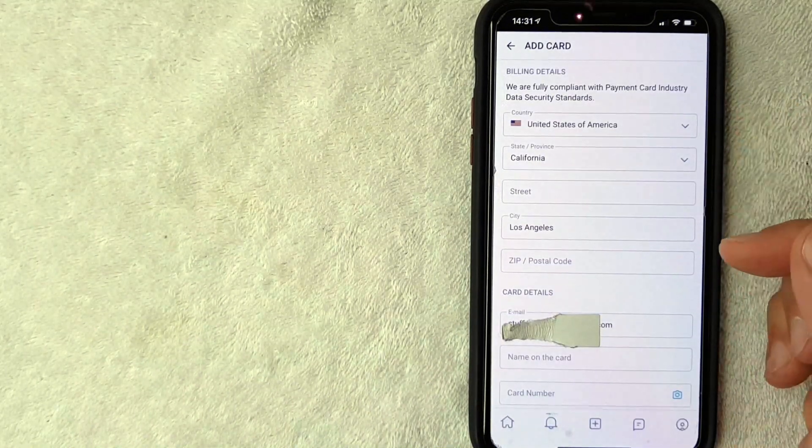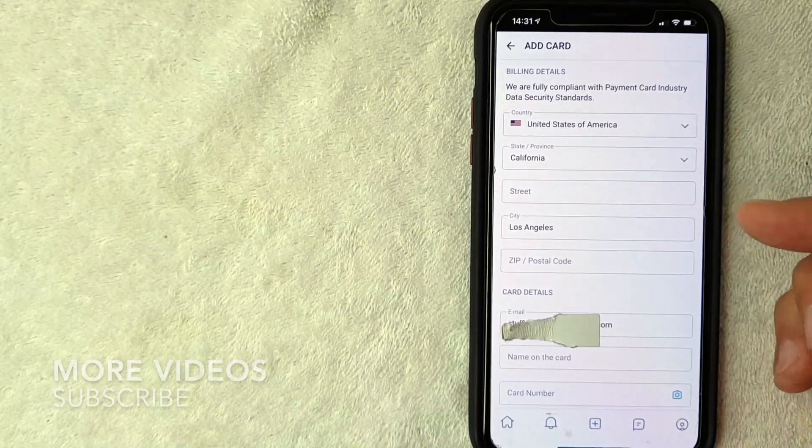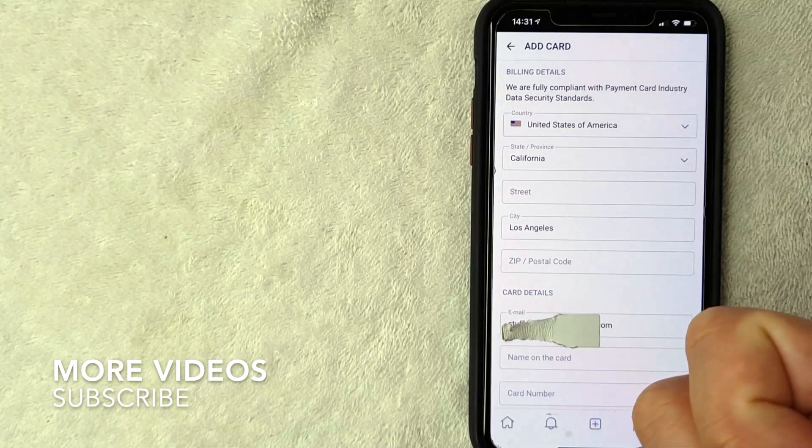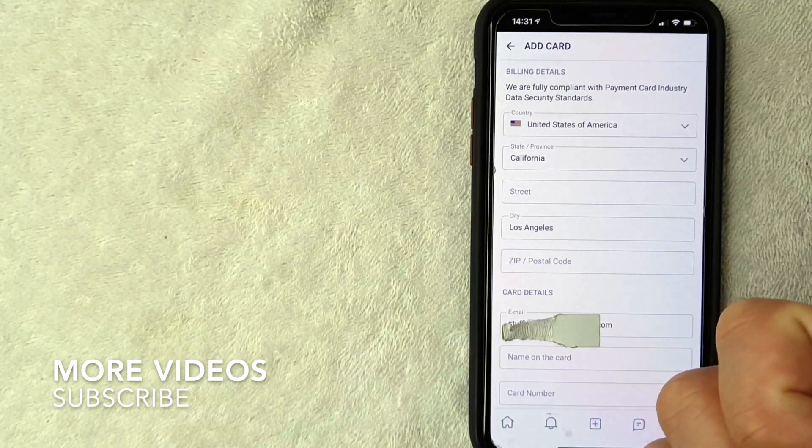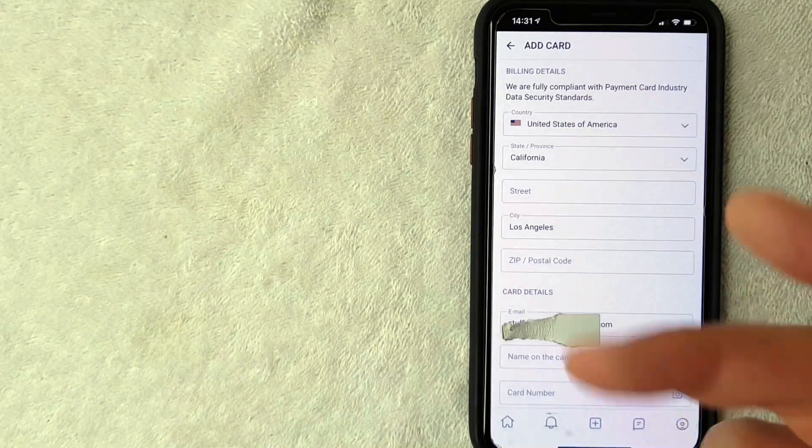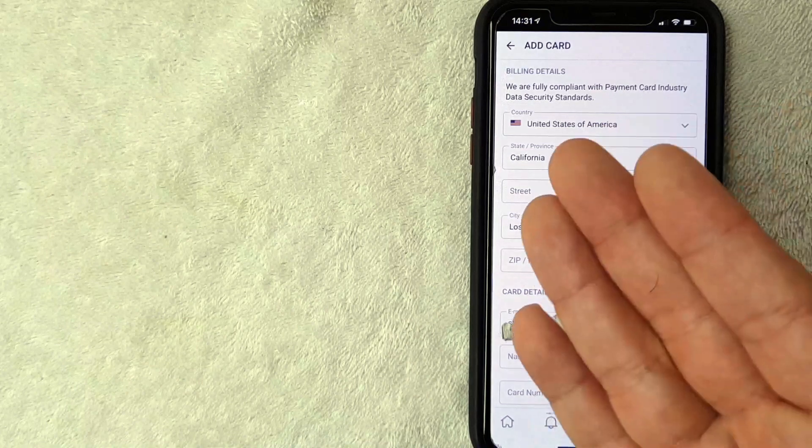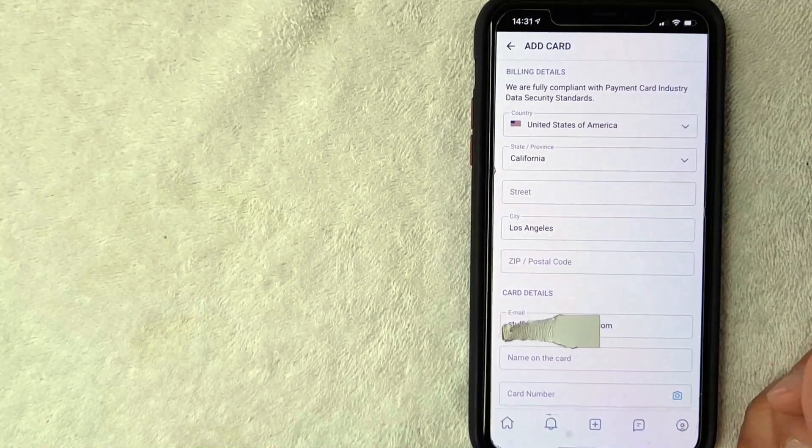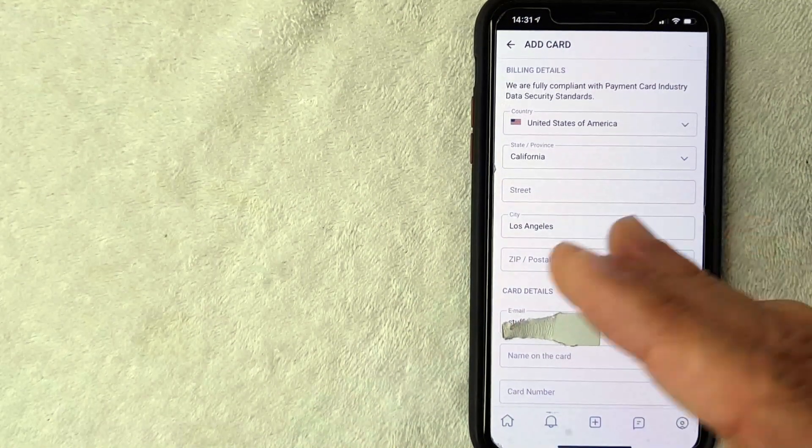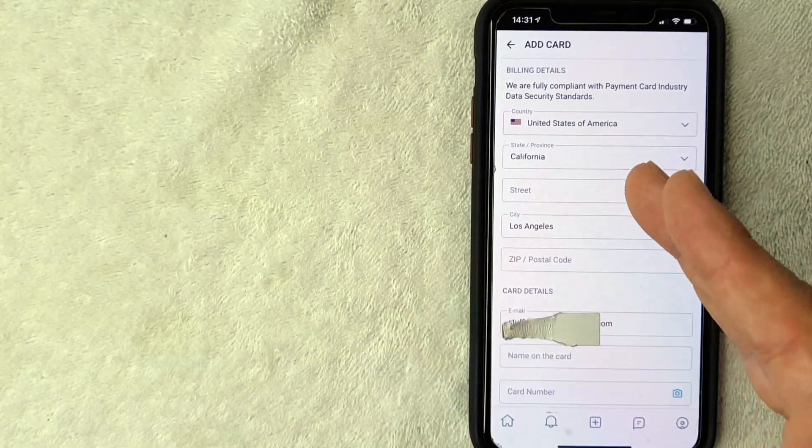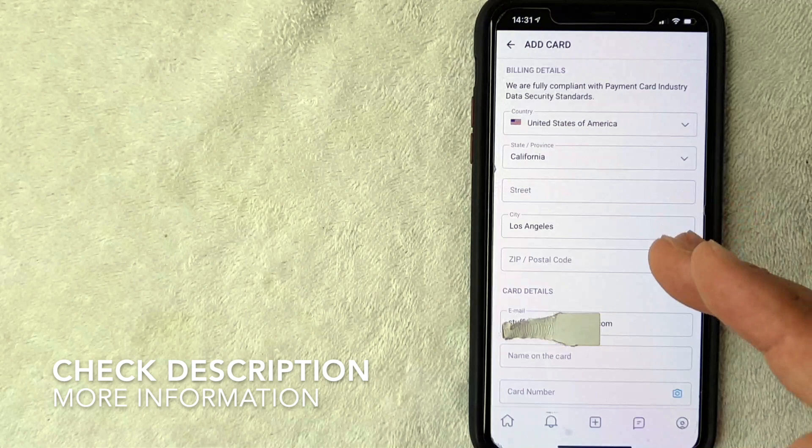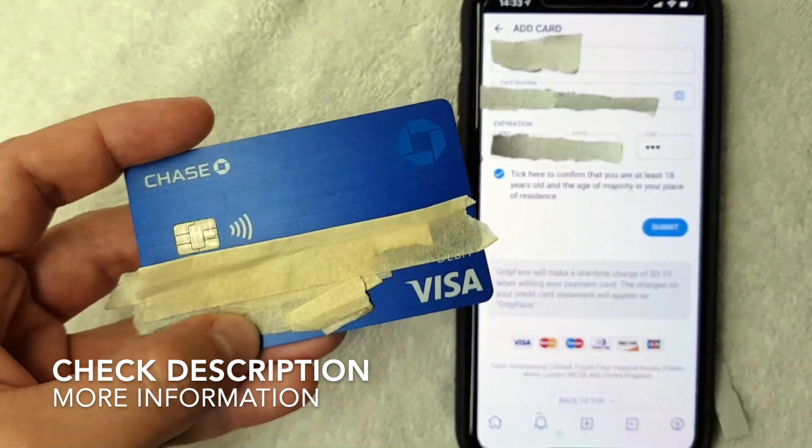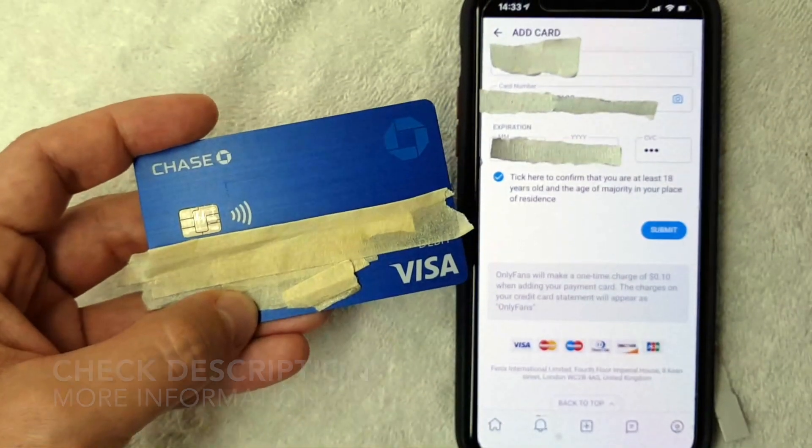Okay guys, I went ahead and clicked there. Next this screen pops up. So OnlyFans is asking for my billing address for the card, the debit card I'll be using, along with the name of the card, the card number, expiration date, three digit security code. So I'm going to enter all this information in off screen now.